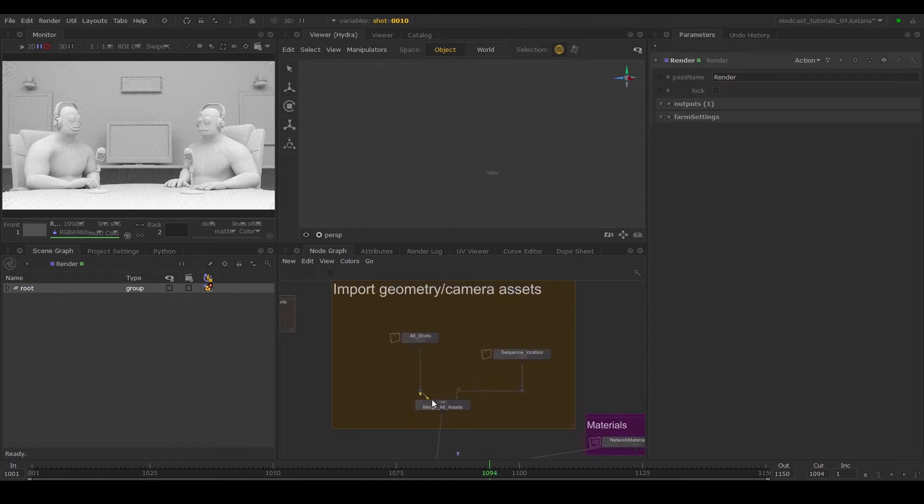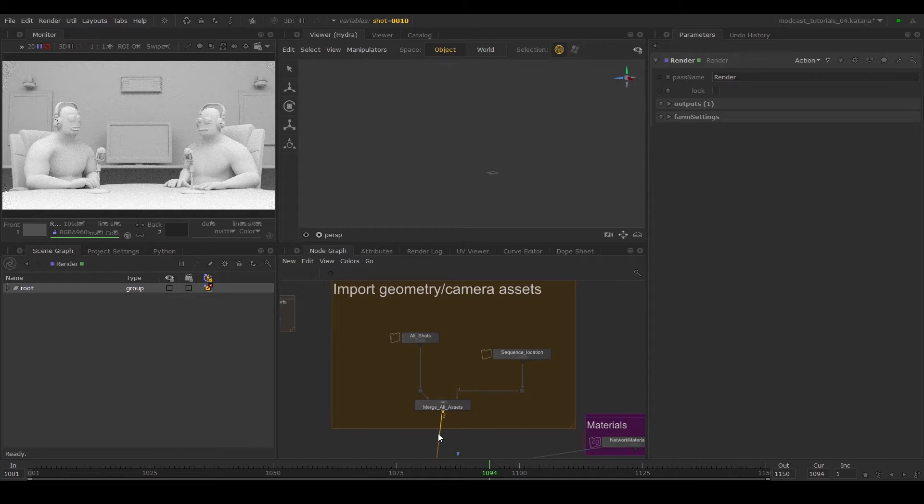Once we've gotten past the first merge after the variable switch, what occurs in the node graph will occur in every single shot, but sometimes we might want to make a change on only one shot.